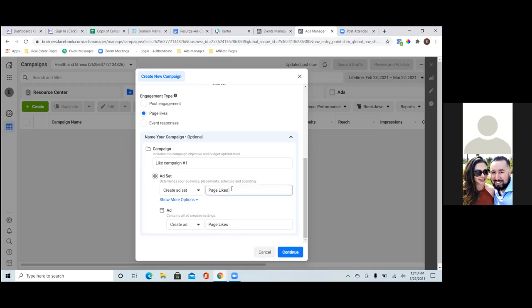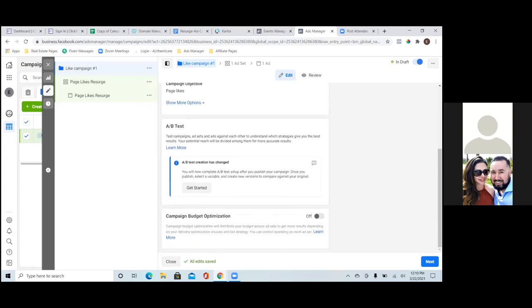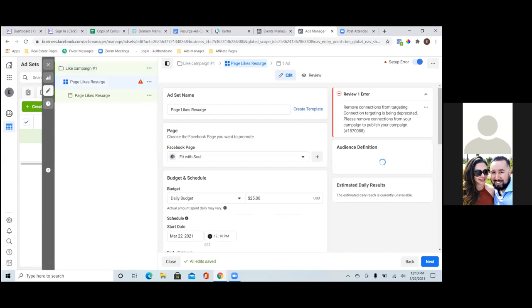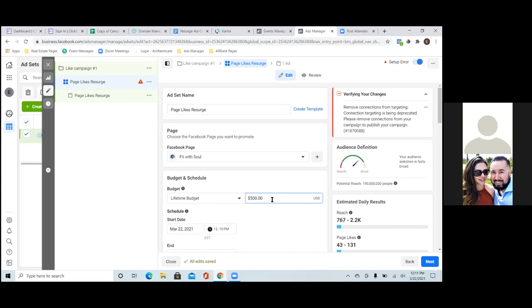Okay, the second step is the ad set — actually this is the first step, so scroll down and hit next. If you're in housing or anything like that you've got to hit the special ad category, but if not just go to the next step. For unlike campaigns, I normally go lifetime budget, but it's up to you — it's the same dollar amount, just spent differently over time.